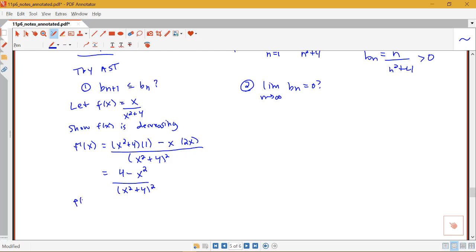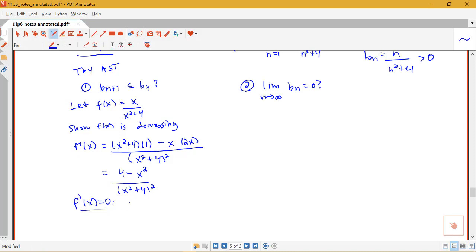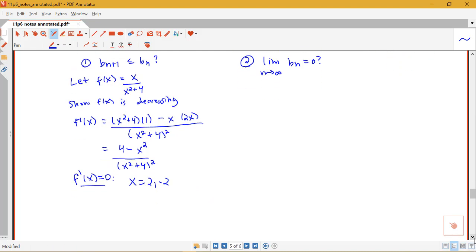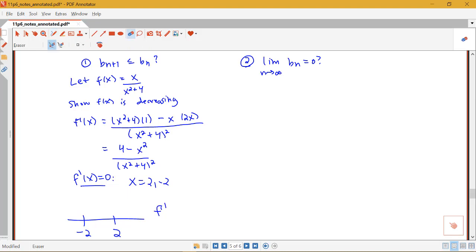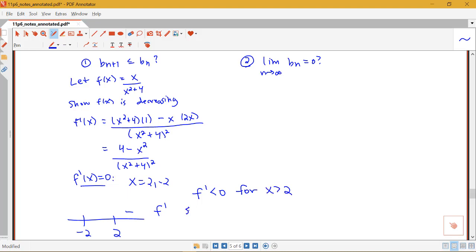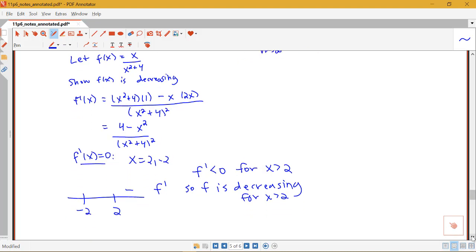So where is f prime equal to 0? That's when 4 minus x squared equals 0, so x equals 2 or negative 2. Making a sign chart, I really care about what happens after the largest critical value. Plugging in something bigger than 2, like 3, gives a negative numerator while the denominator is always positive. So f prime is less than 0 for x greater than 2, meaning f is decreasing for x greater than 2. And f being decreasing means the sequence of b_n's is also decreasing.